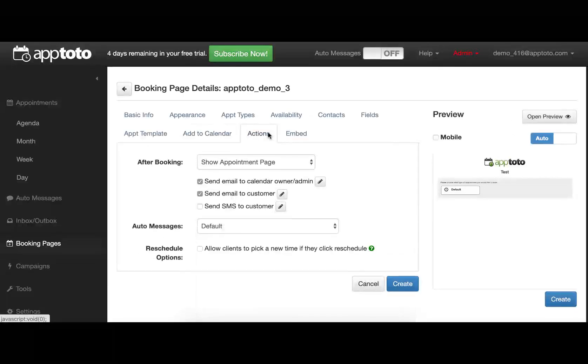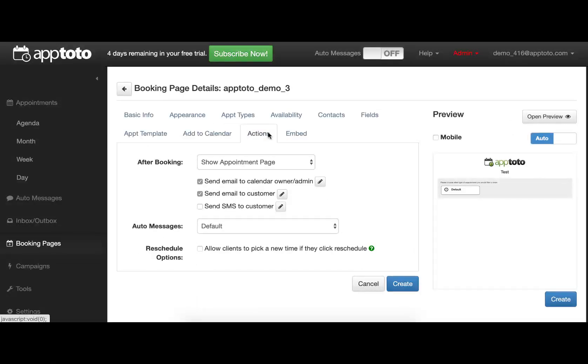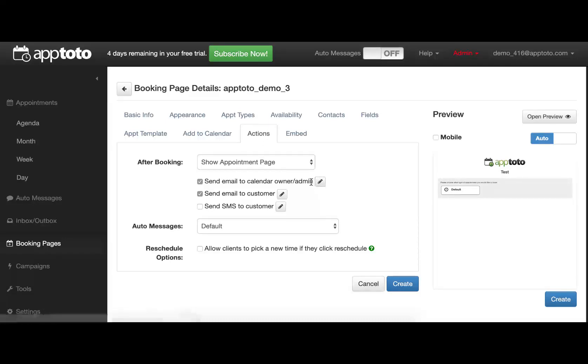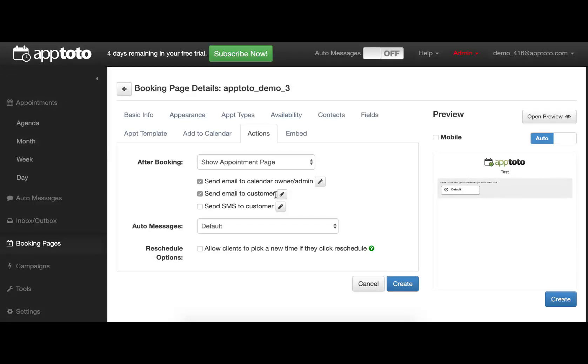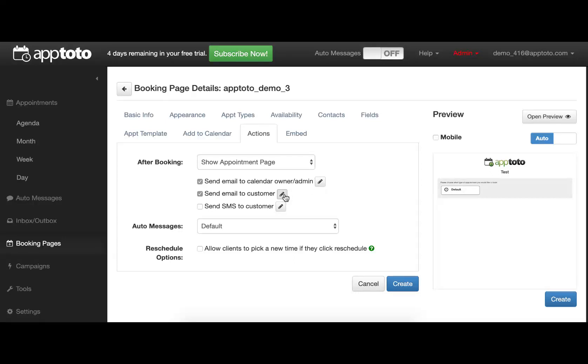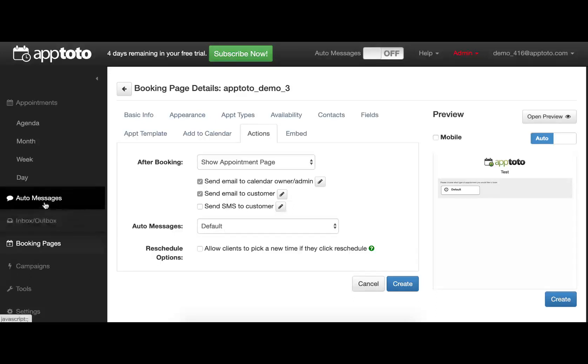The Actions tab simply controls what happens when a booking has completed. It will show them an appointment page, which does include the Add to Calendar button. It will also send an email to you as the calendar owner or admin, as well as an email to the customer, just to confirm that their booking has completed correctly. You do have full control over the contents of those messages by clicking these small pencil icons here, and the system will then start sending them whatever messages you have in your Auto Messages tab.